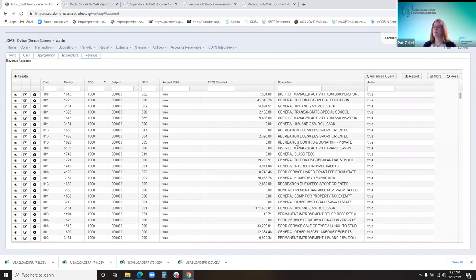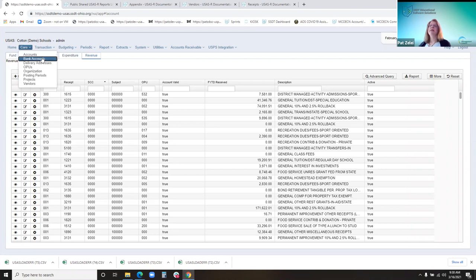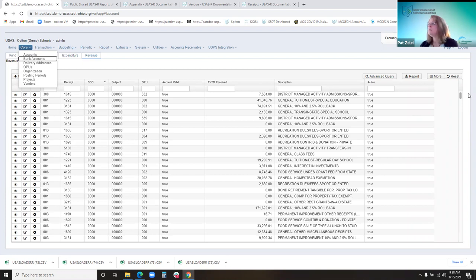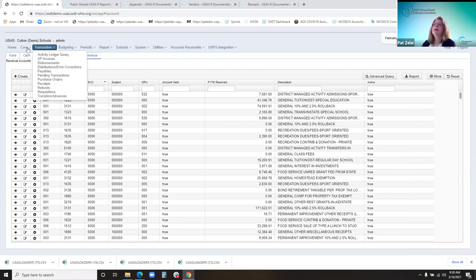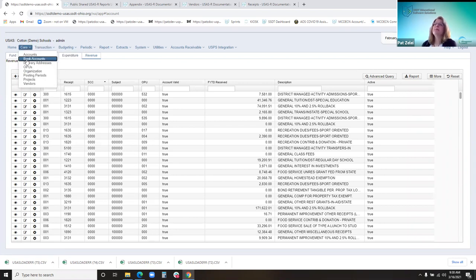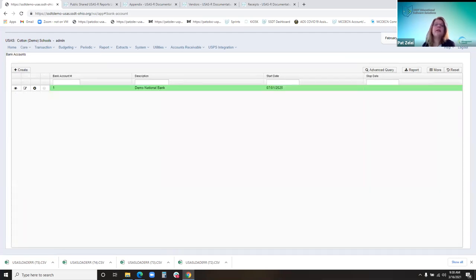I think I've covered everything. Before I go to the next core menu, I just want to make sure there are no questions. If you guys have any questions, just let me know, or if you think of it later too. So the next core menu option is bank accounts — this is a setup page that contains the information for each bank account that the district uses.